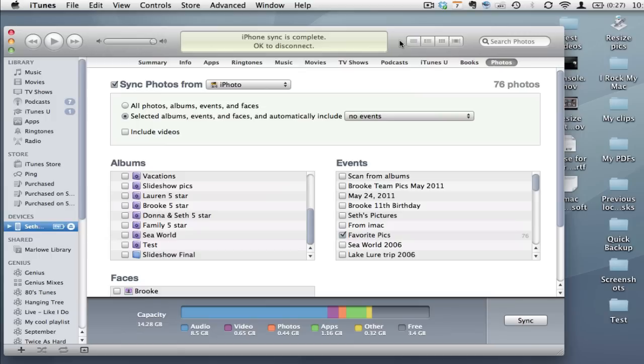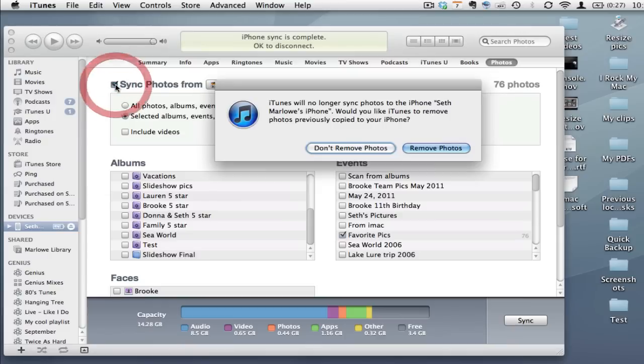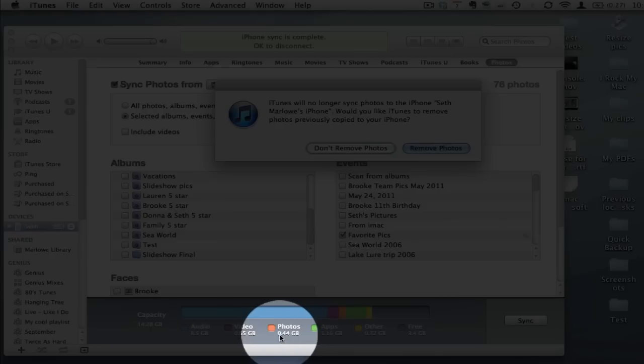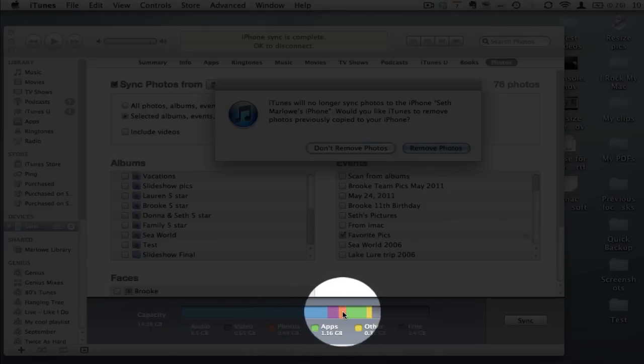So it's finished that backing up process and I'm now going to deselect this checkbox. That's going to bring up a quick screen asking me if I want to remove the photos that iTunes has synced to my iPhone as part of this process. And you'll see that I have just short of half a gigabyte of photos on the iPhone.